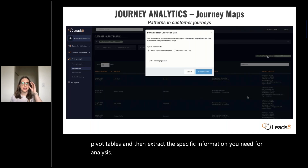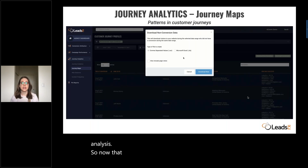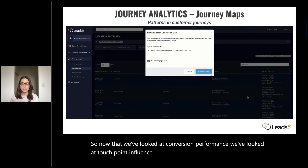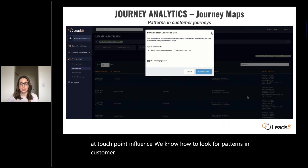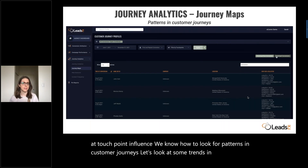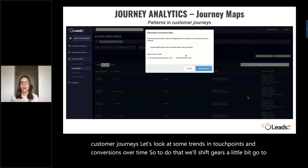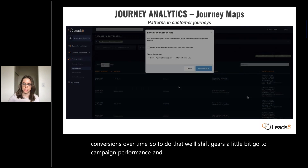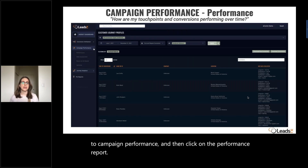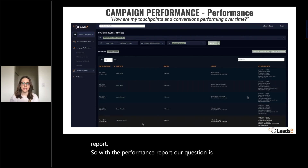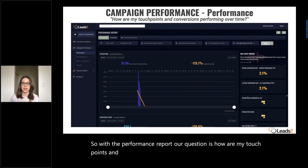Now that we've looked at conversion performance, touchpoint influence, and how to look for patterns in customer journeys, let's look at some trends in touchpoints and conversions over time. We'll shift gears, go to campaign performance, and click on the performance report. With the performance report, our question is: how are my touchpoints and conversions performing over time?